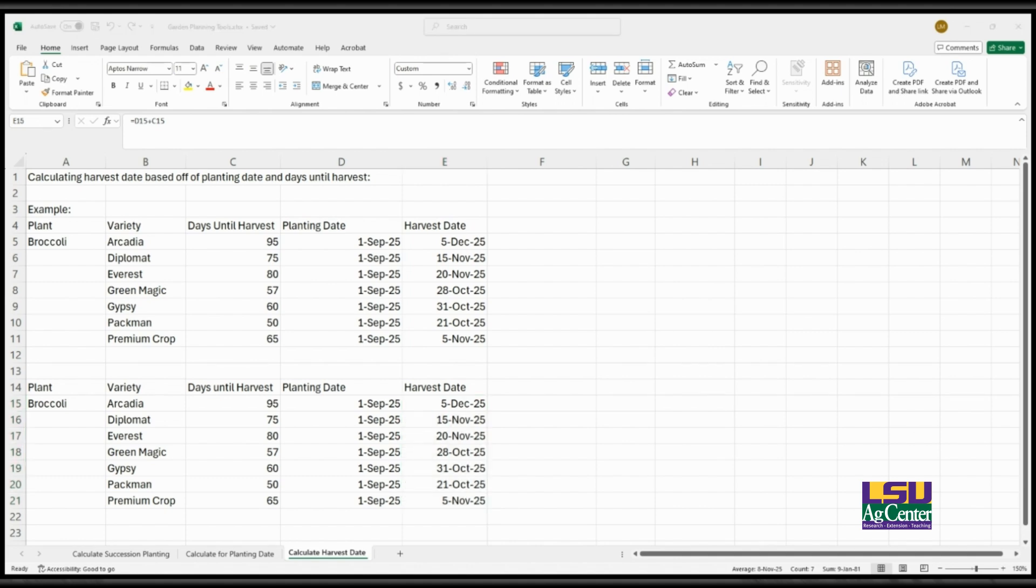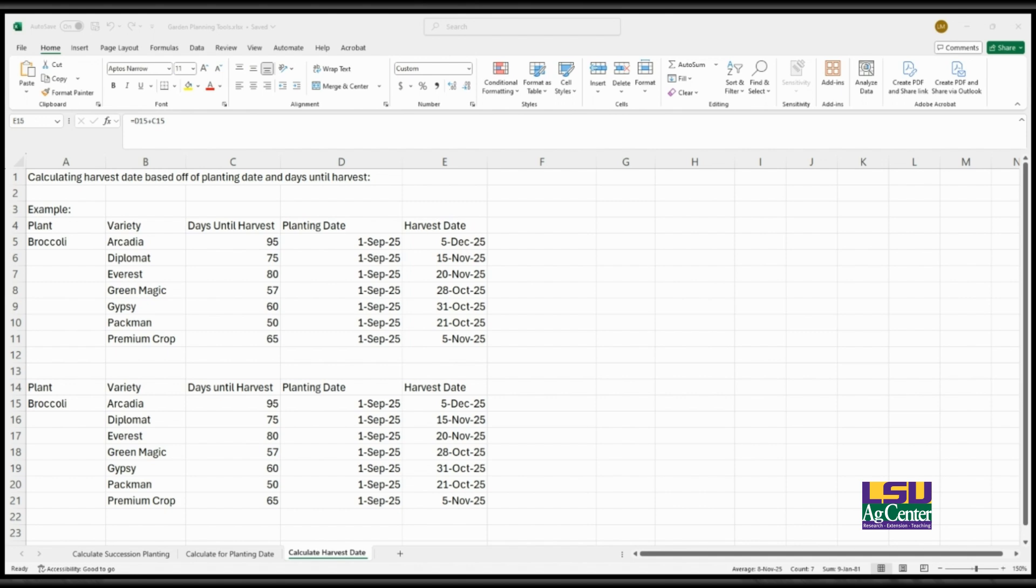So these are the three main ways I've used Excel for garden planting, whether you're calculating succession plantings, figuring out when to plant for a specific harvest date, or calculating your harvest date based on your planting schedule. Excel can make it an easier process and streamline it a little bit more. I hope this is helpful. That's all for today. Thank you for listening and happy gardening.